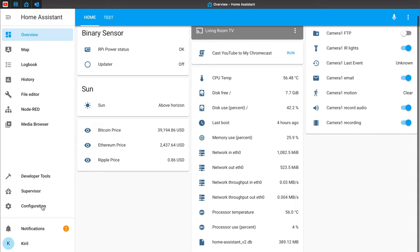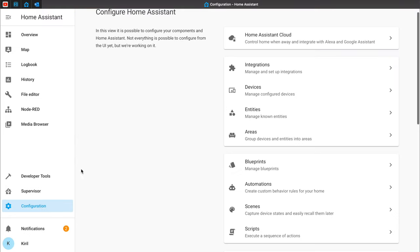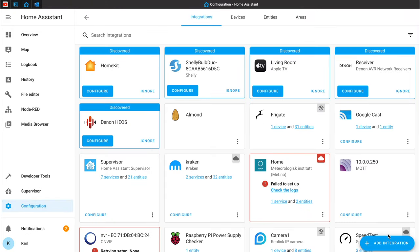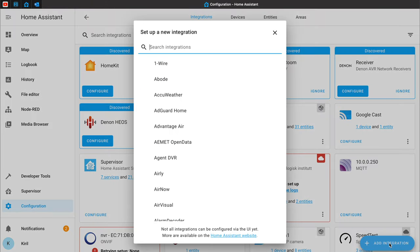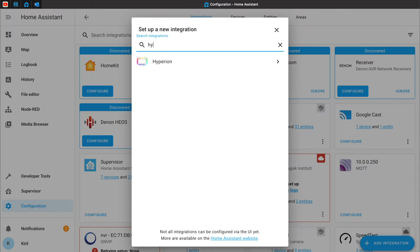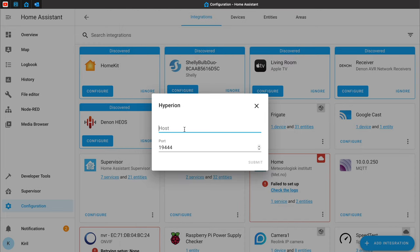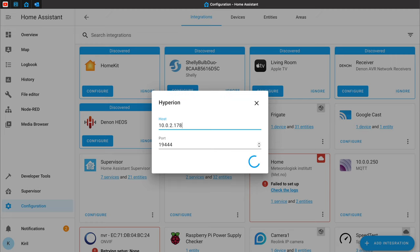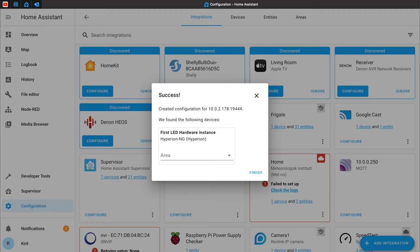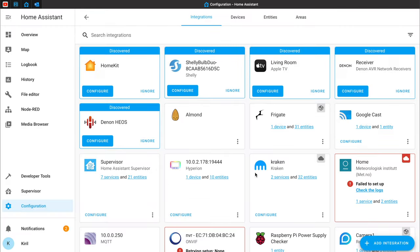Now let's start the Home Assistant Hyperion integration. Go to Configuration, Integrations, Add Integration, and search for Hyperion. Click on the result and enter the host IP where Hyperion is installed and click Submit. You can choose an area here and finally click Finish.